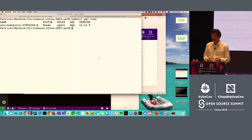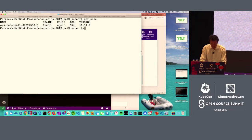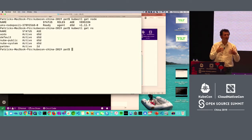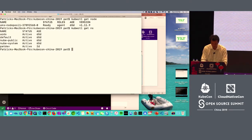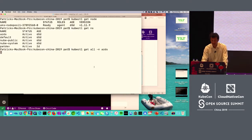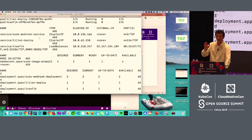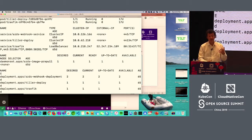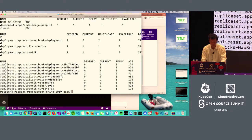Then I do a kubectl get namespaces, and you'll see that I have installed Azure Dev Spaces in my cluster with one command from the Azure CLI. Once done, it creates this AZDS namespace. When I do kubectl get all -n AZDS, you'll see I have a daemon set to pre-pull images, a service for the controller, a Tiller used for Helm, and traffic used as an ingress controller.